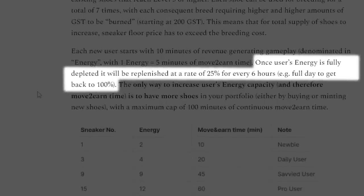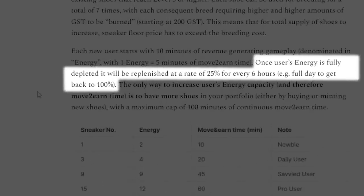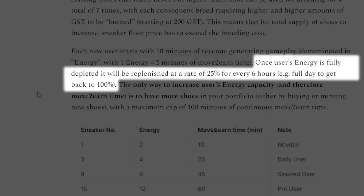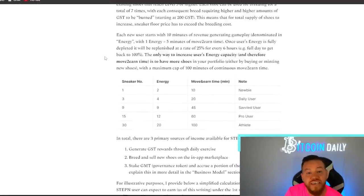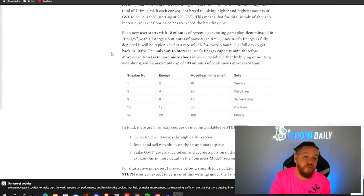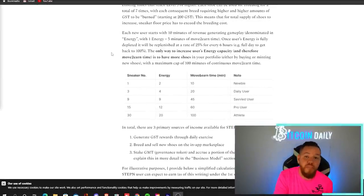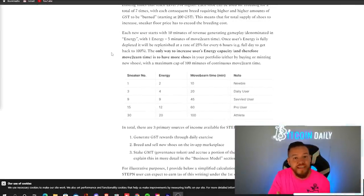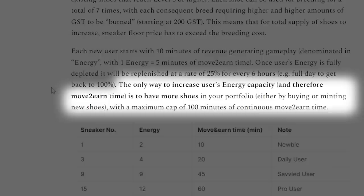So each new user starts with 10 minutes of revenue generating gameplay. Once your energy is fully depleted, it will get replenished at a rate of 25% for every six hours. So it takes a full 24 hours to get back to 100% of your energy. Now this part's important.